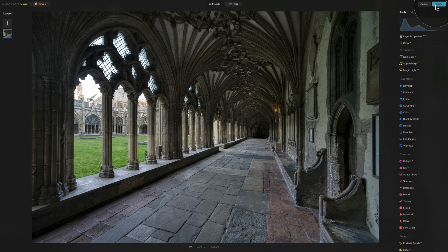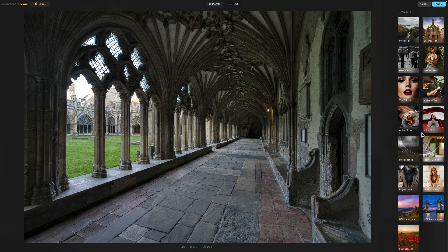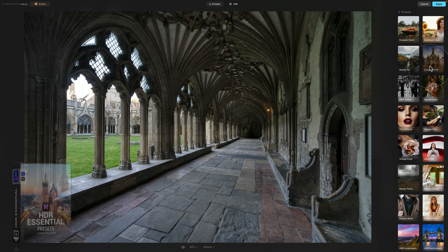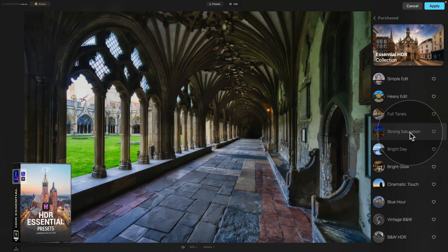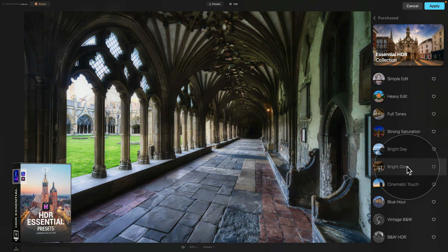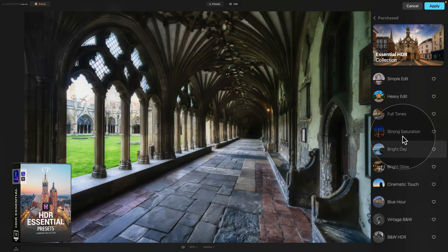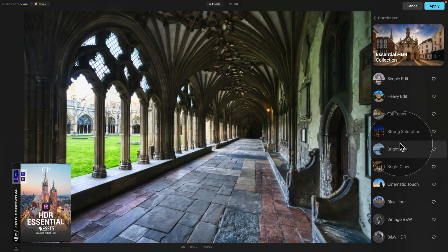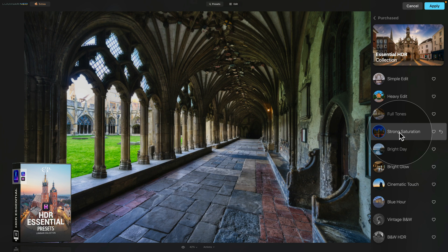Since we're working with the Presets module today, let's go back there and use more presets. Go into Purchased, scroll down, and let's use the Essential HDR Collection. Open it, wait for the previews to load, then hover through to find the edit you prefer. Cinematic Touch looks good, as does Blue Hour and Vintage Black and White, but I quite like the strong saturation of Bright Day. Click on it, apply it, and once happy, click Apply.